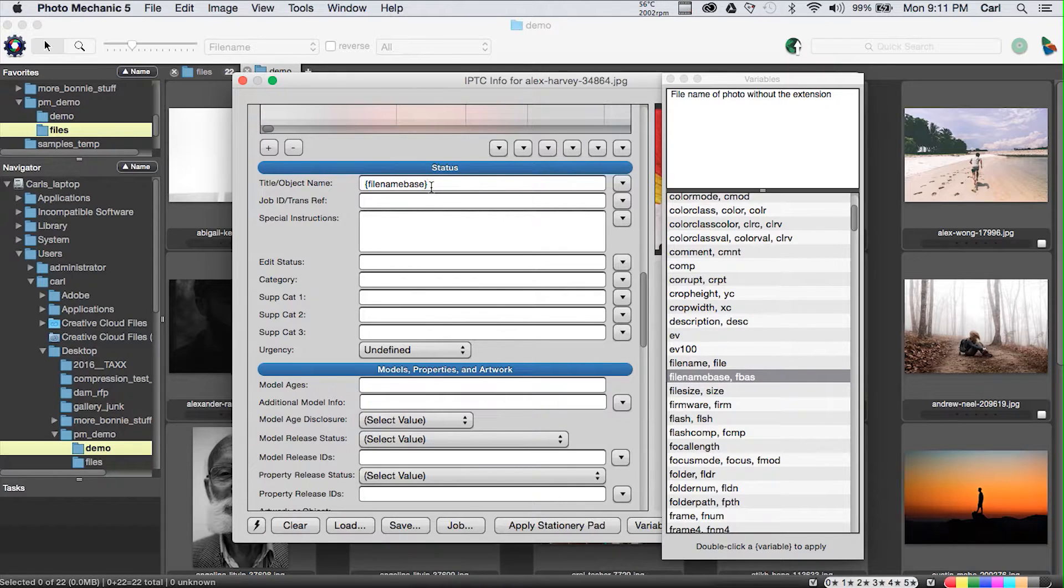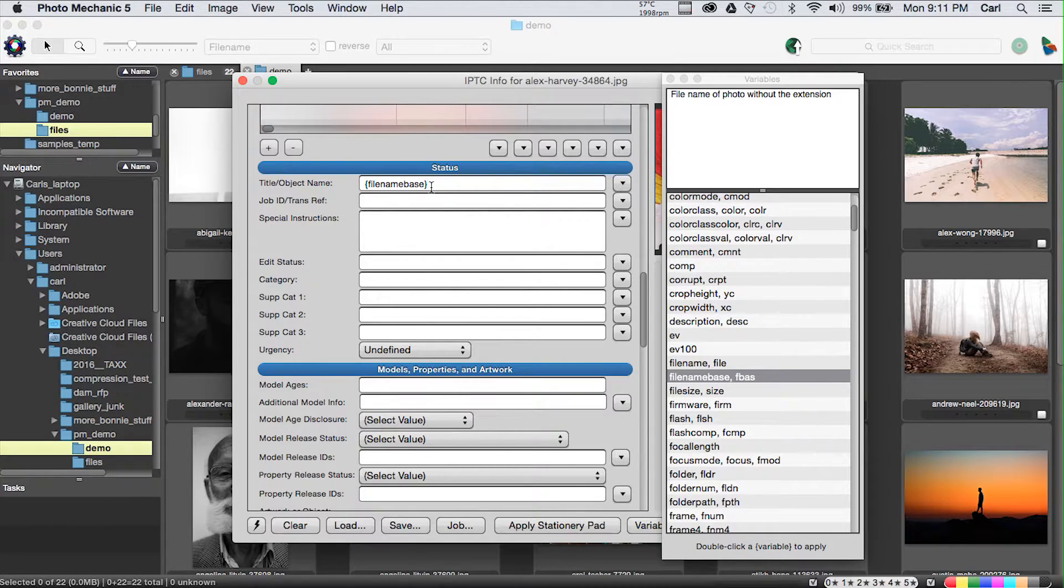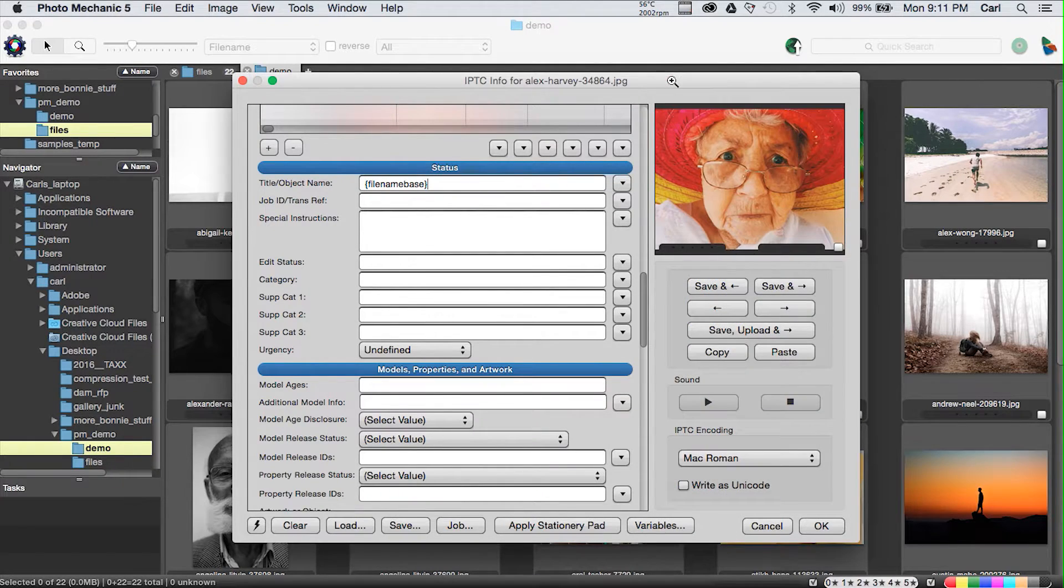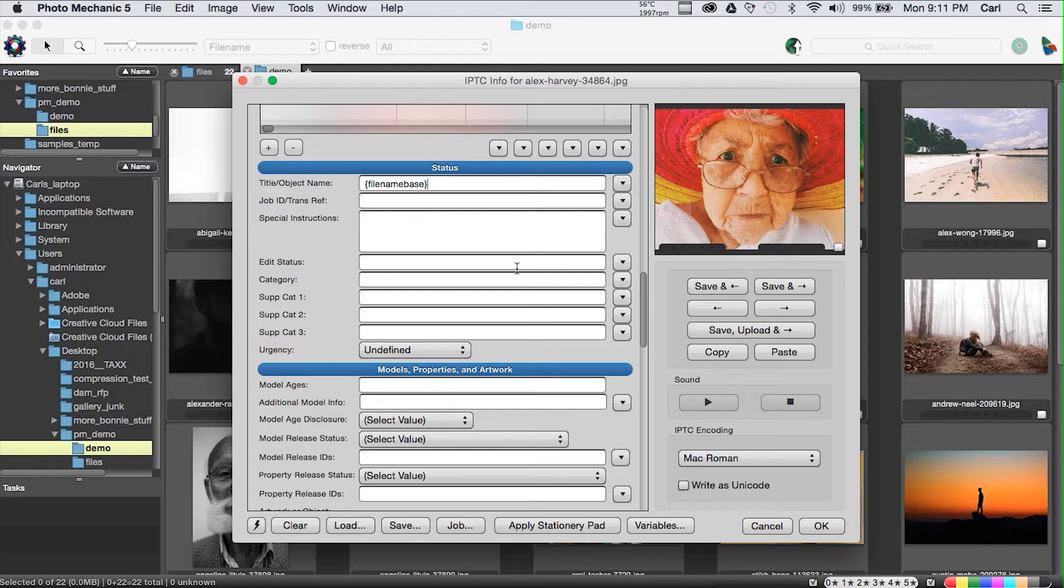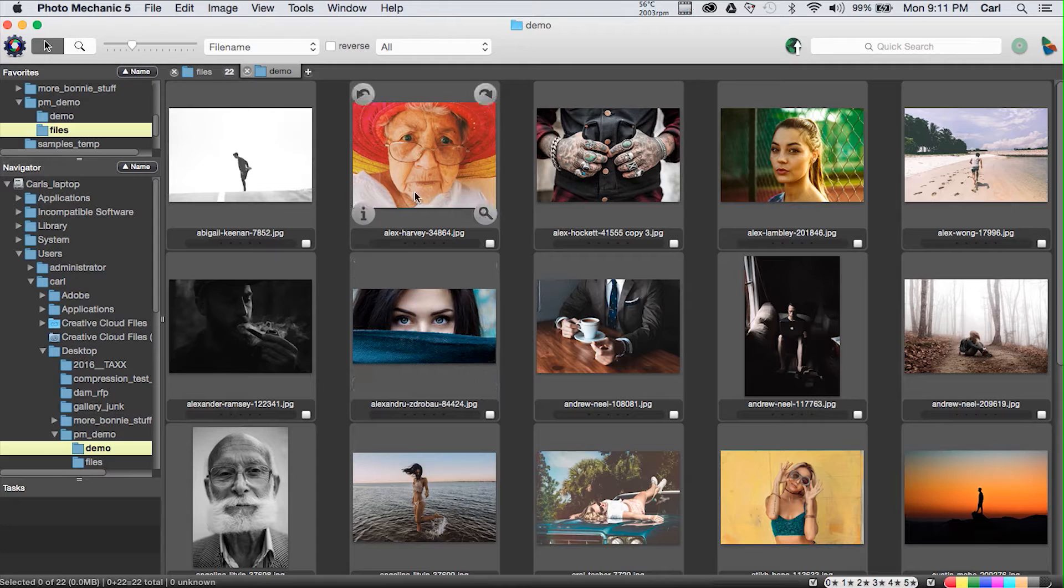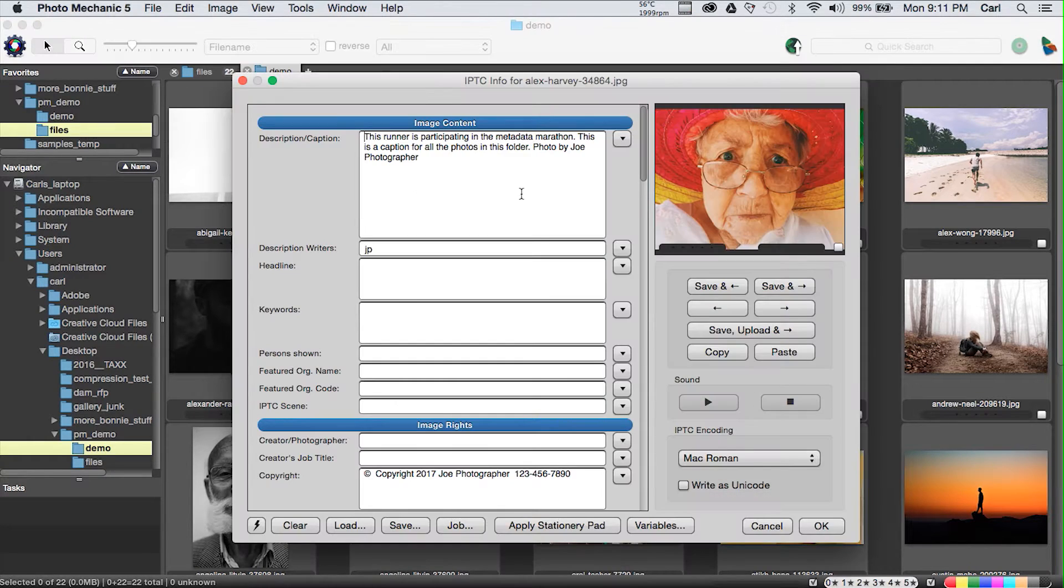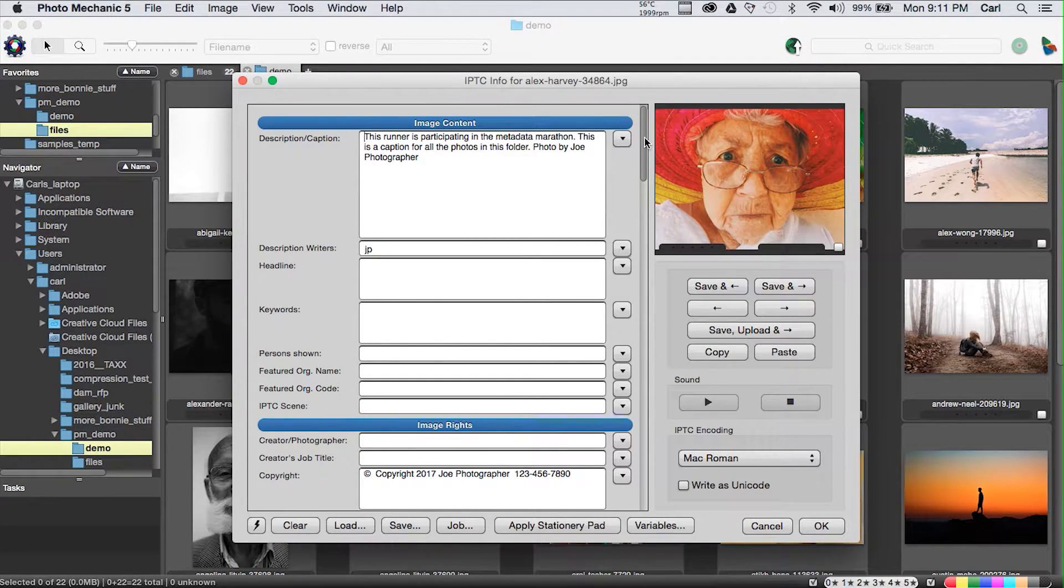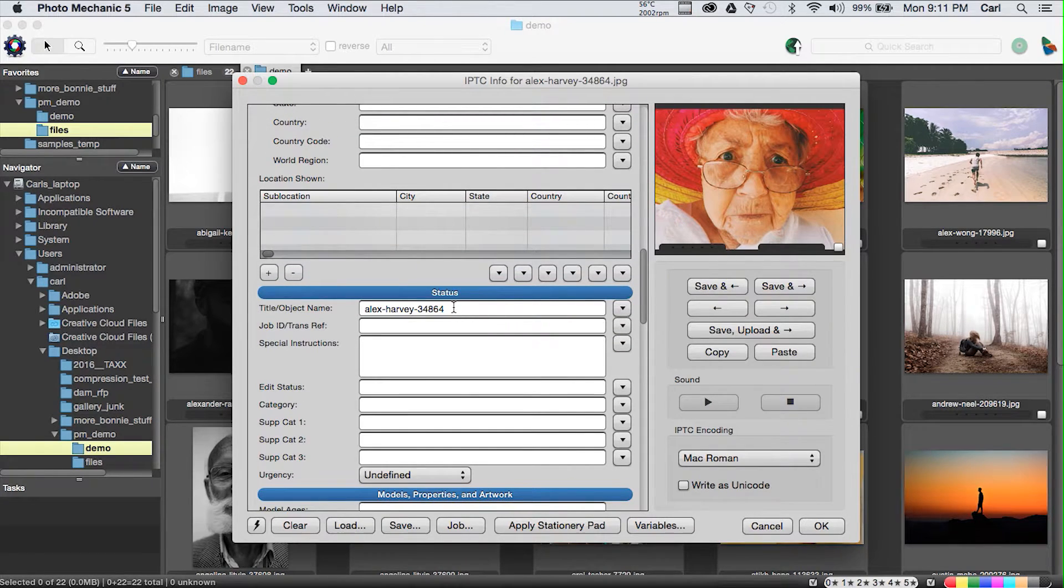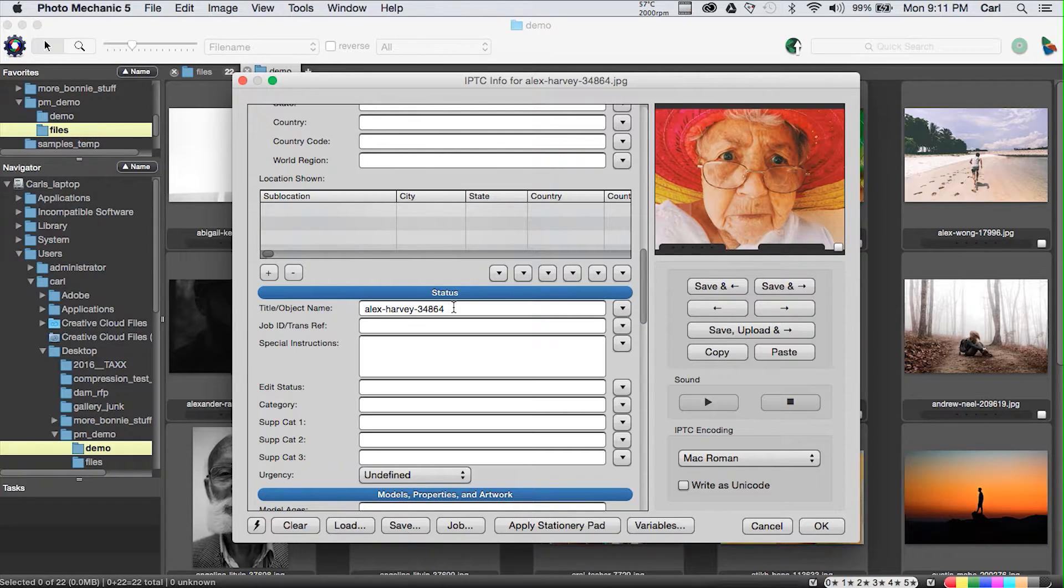I just double-clicked the variable file name base, and as you can see, it's entered into the field between curly brackets, and the variable is literally file name base. What file name base does is it takes the file name of your photo minus the extension and puts it in this field. As soon as you OK and apply the contents of this dialog to this picture, that substitution is made.